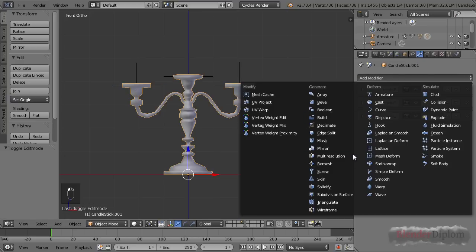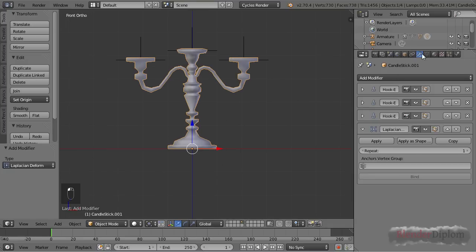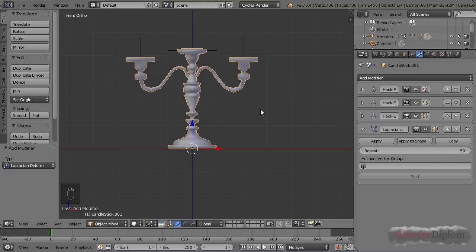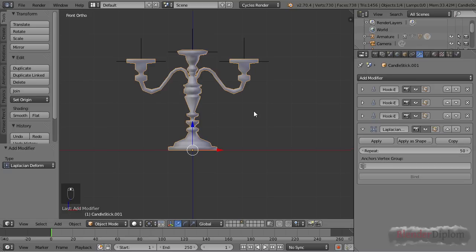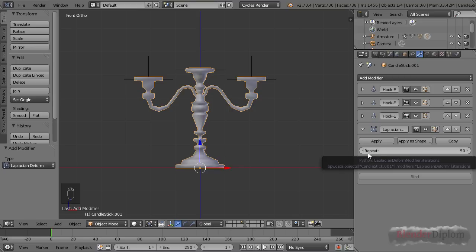But if I add the Laplacian Deform modifier, this kind of changes. The Laplacian Deform modifier has only very few options. For example, the repeat, which basically determines the quality of how well this works. It will also increase computing time a little bit, but in an object like that it's not noticeable.